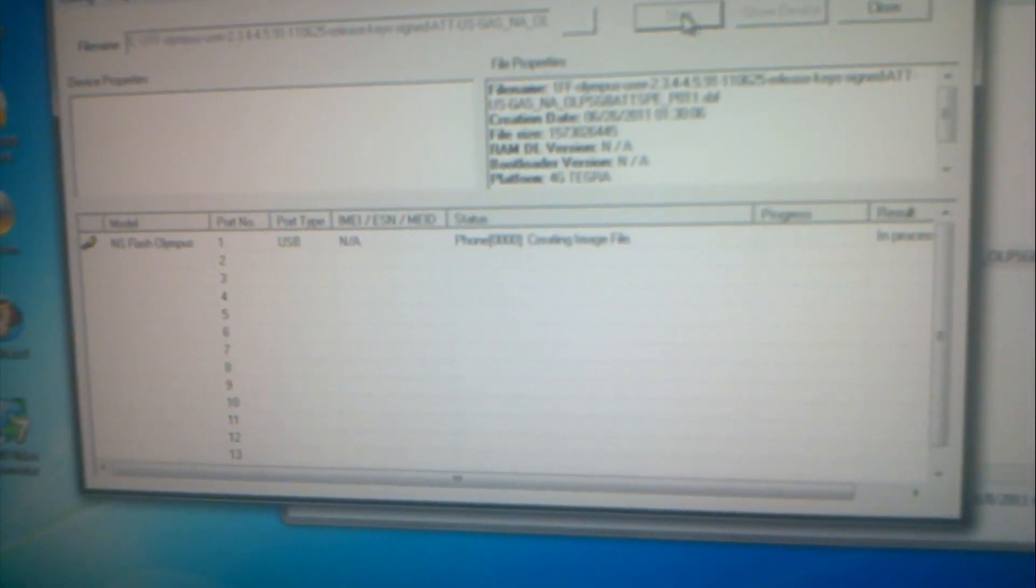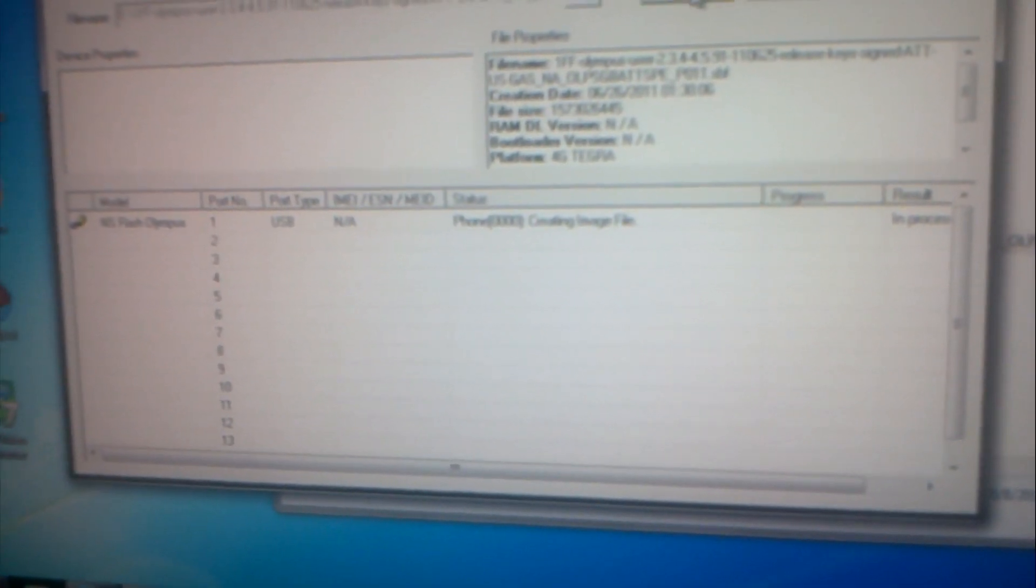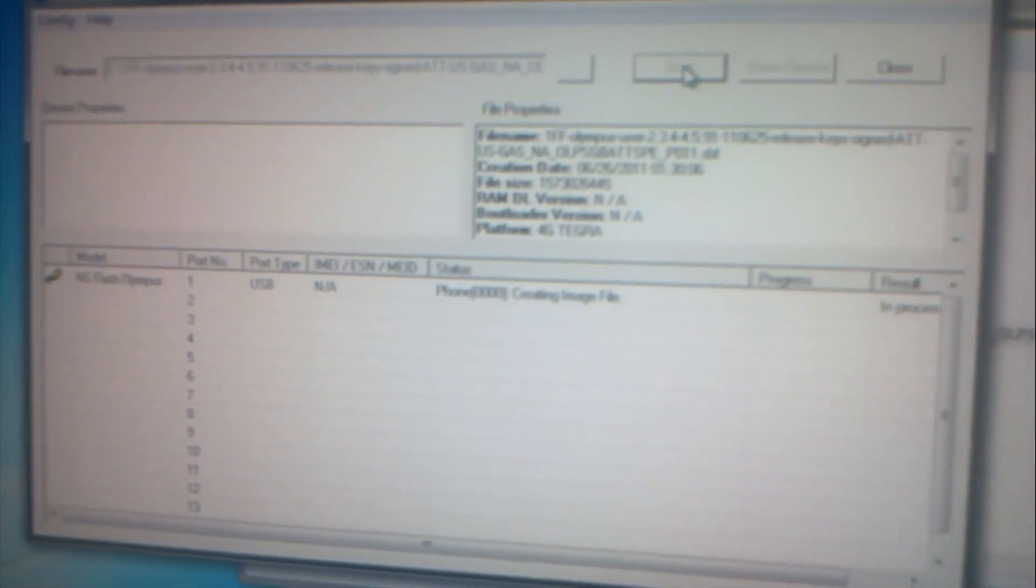It's flashing everything, flashing the firmware of the phone back to the way it came. Mine did come with 2.3.4 Android and with the firmware 4.5.91. It's putting the bootloader back the way it was. Everything is gonna be back to original.